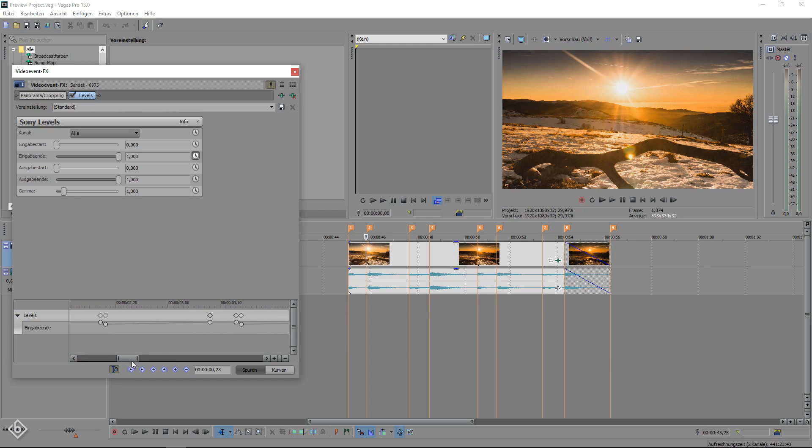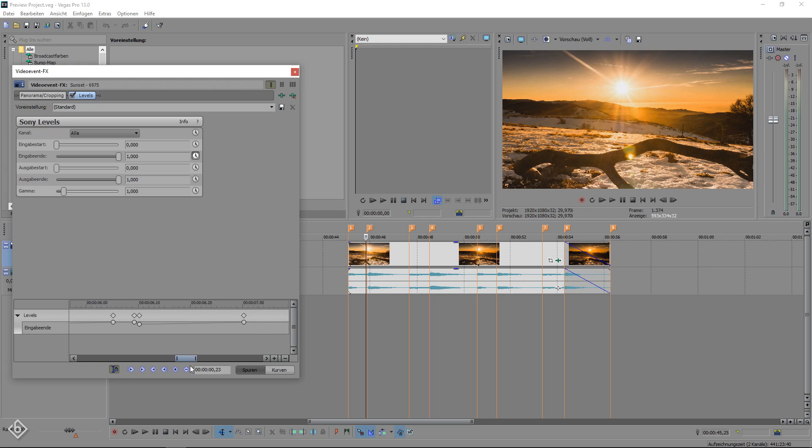And this is it. Simple but cool effect that you can use multiple times in any kind of project.